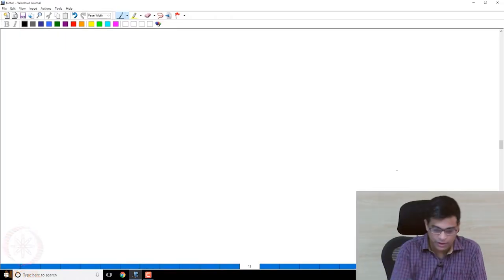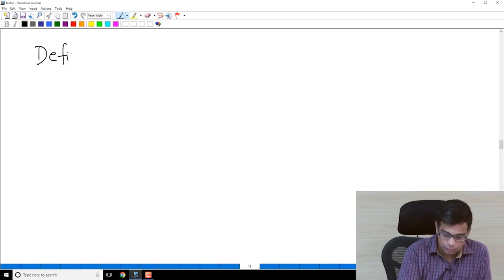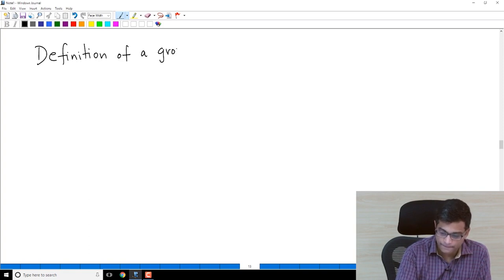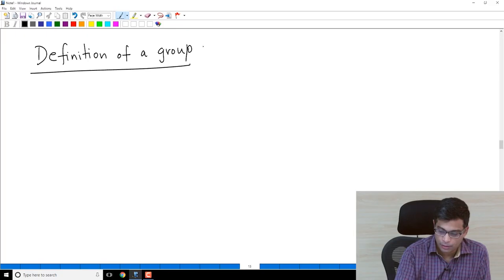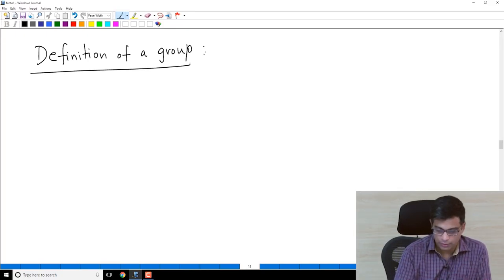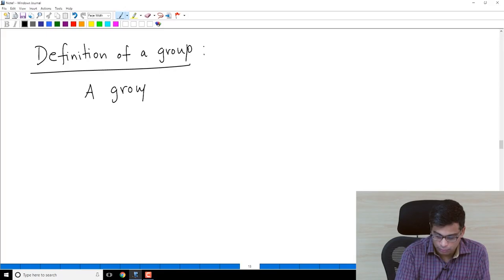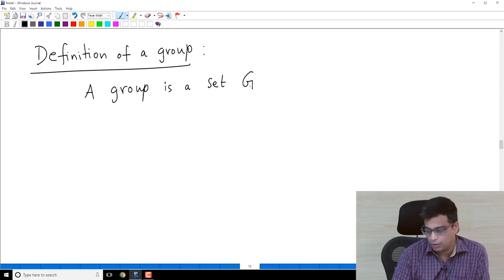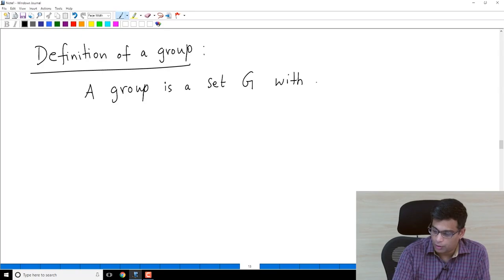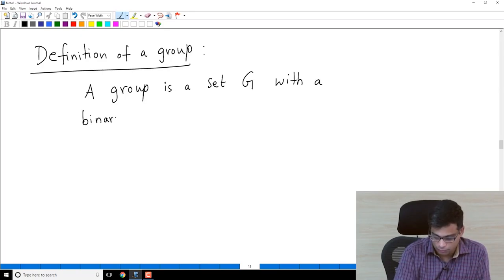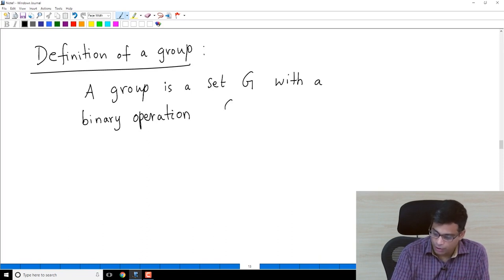We will now formally define a group — this is the object that we will study in this course. A group is a set, let's say G. We usually denote groups by G, with a binary operation. A binary operation is a function from G cross G to G.